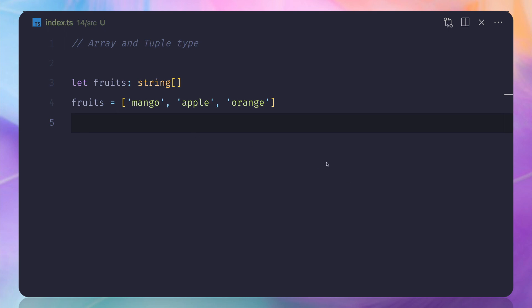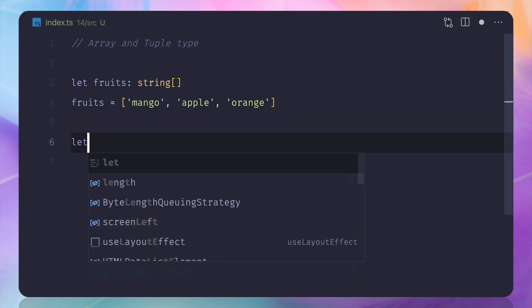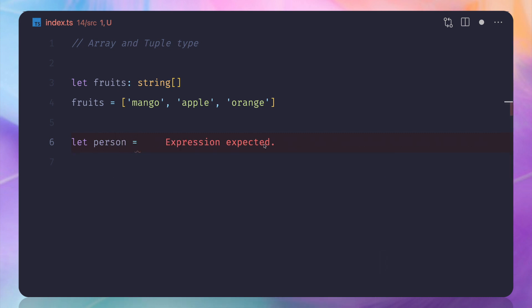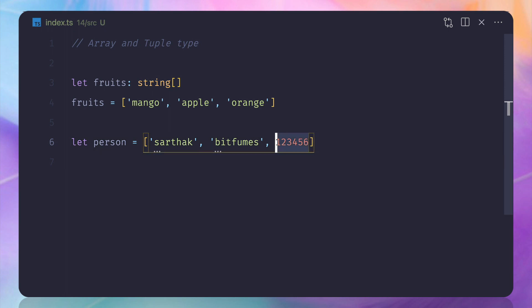The really important thing to understand now is the tuple. A tuple is a concept not actually available in JavaScript, but TypeScript provides it. If you're from the Python world, you may already know about tuples. So why do we need a tuple? A tuple is just like an array — for example, a person can have a name, a company name, and a zip code.